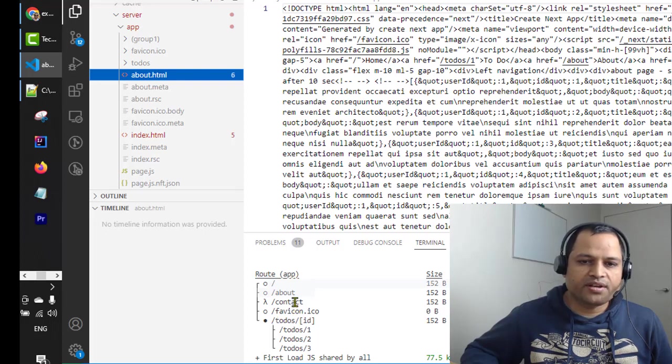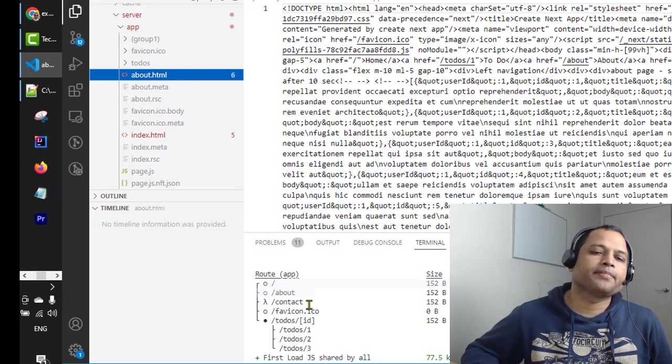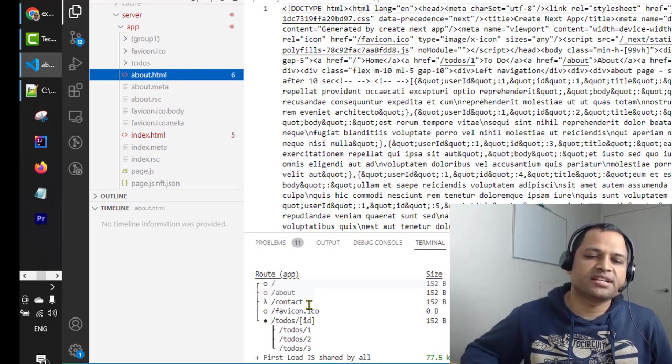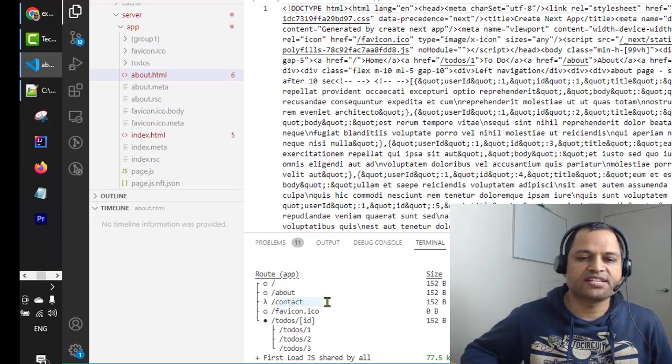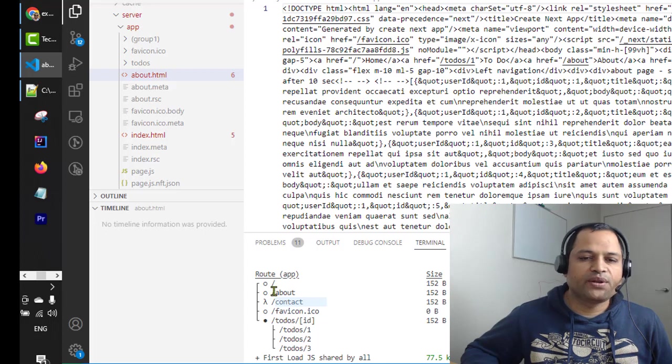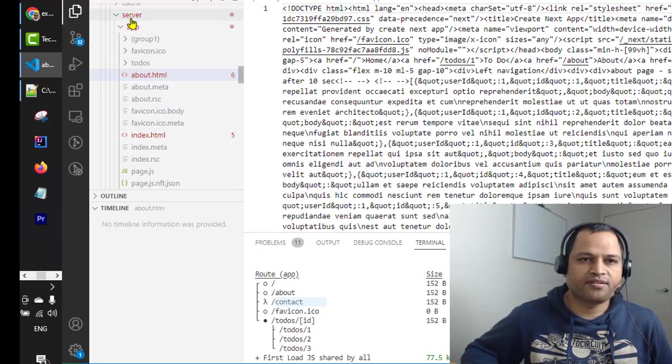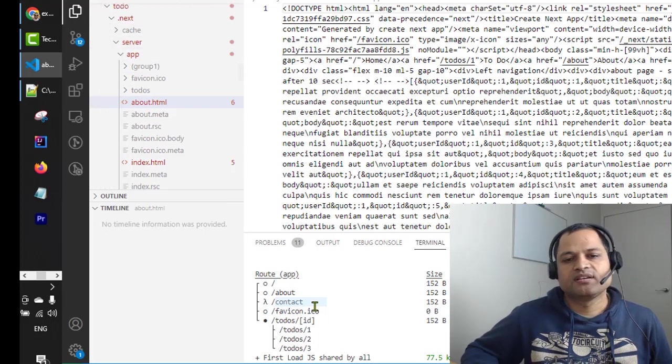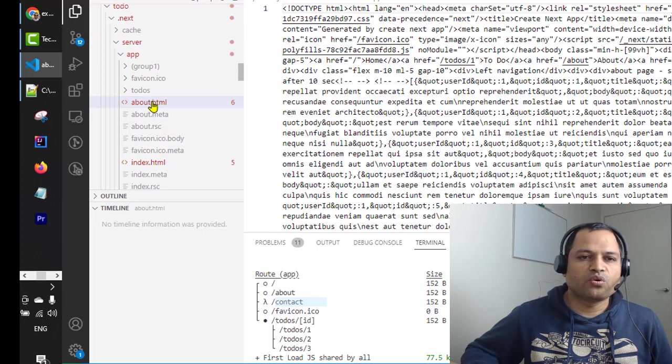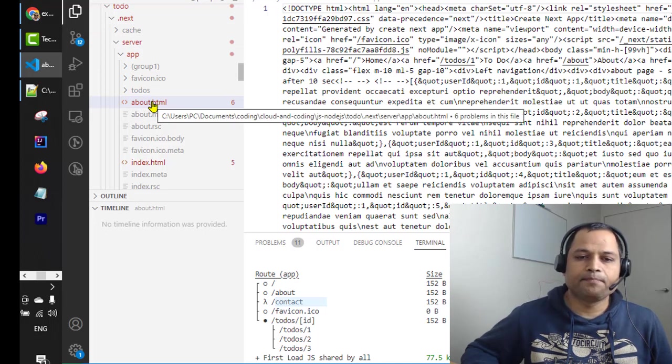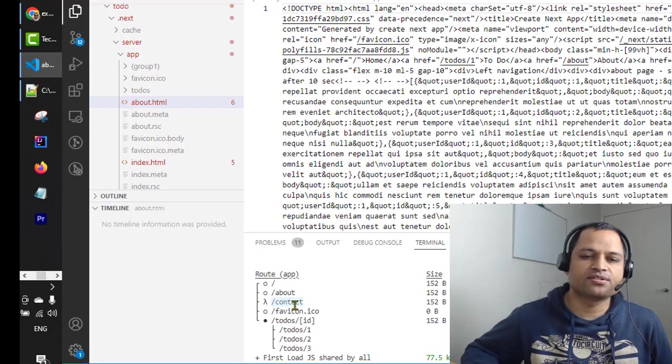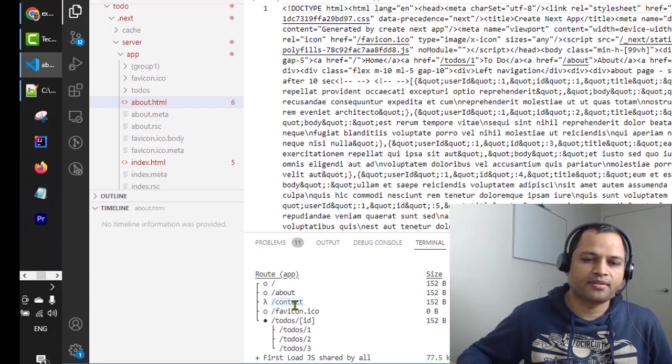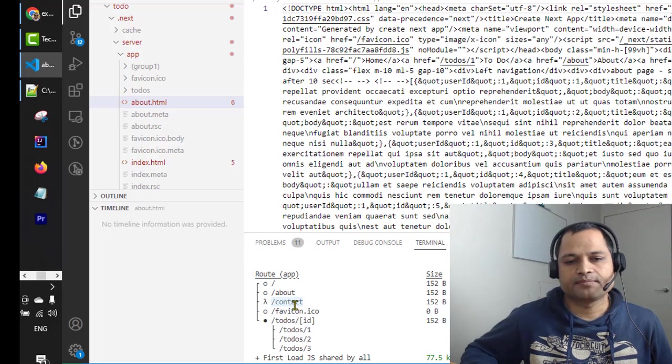The contact route is a server-side route, which means it cannot be generated statically. You will not find the HTML version of this page in the .next/server/app directory because this directory only holds pages that can be generated statically. If someone wants to access this page, a request will be sent to the server, the server will build that page at runtime, and then the response will be sent to the client.